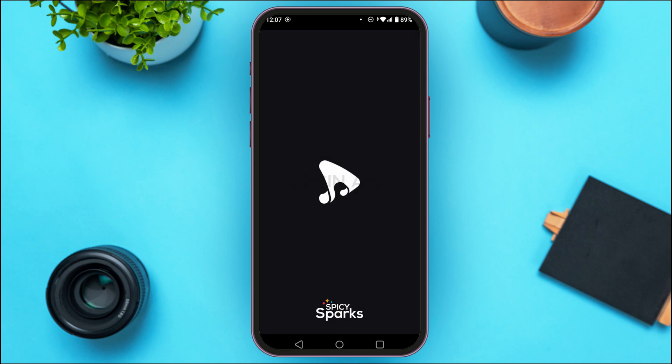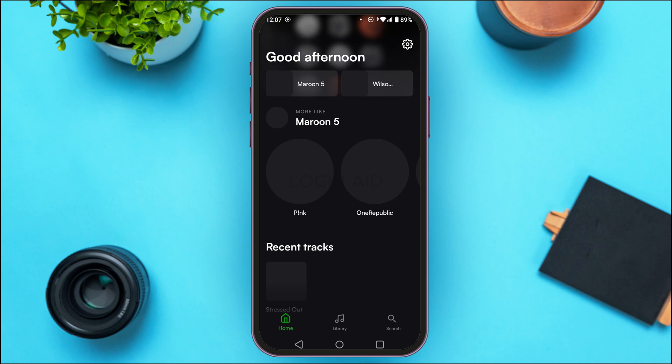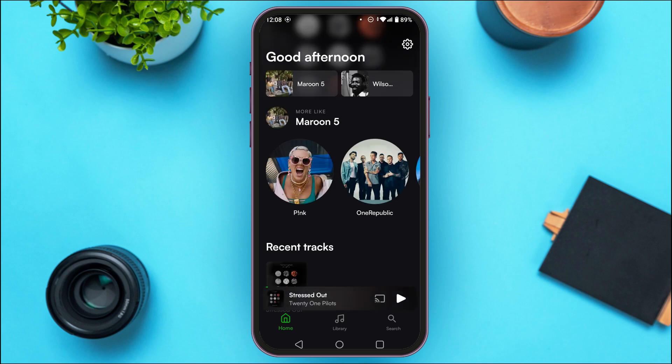If you do not have this application, you can download it from the Play Store and App Store. Make sure you're logged in to your account. As you can see, the eSound application has been opened.